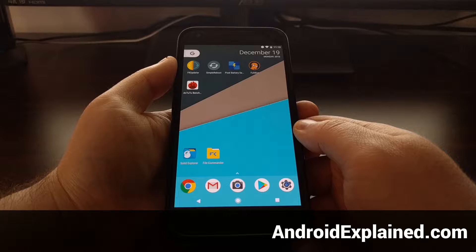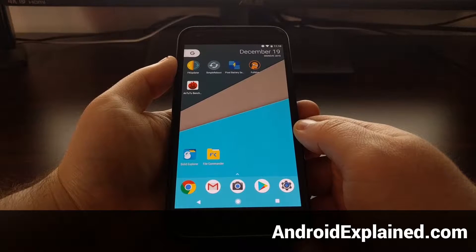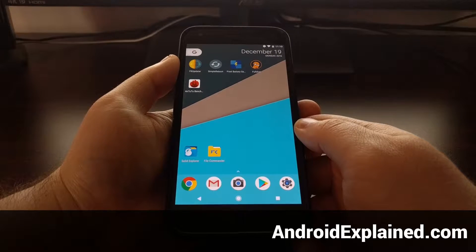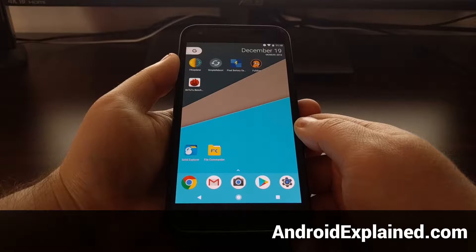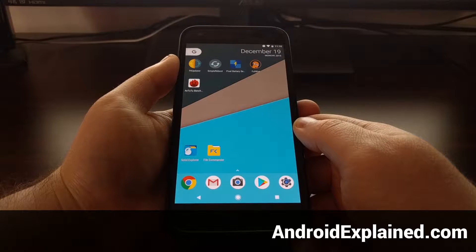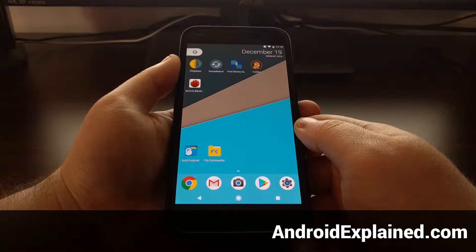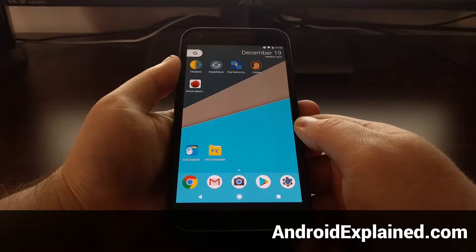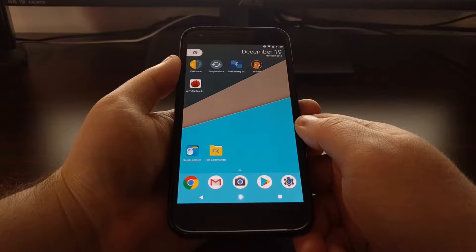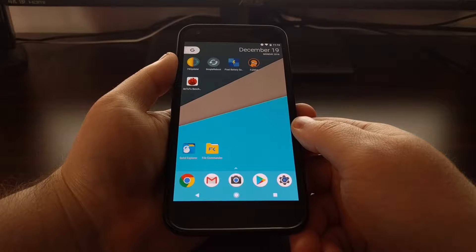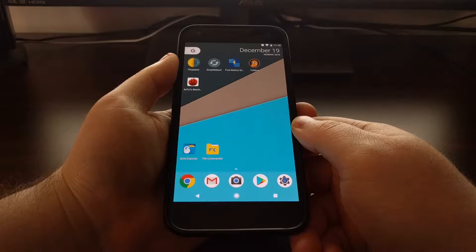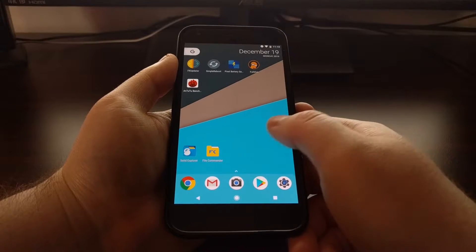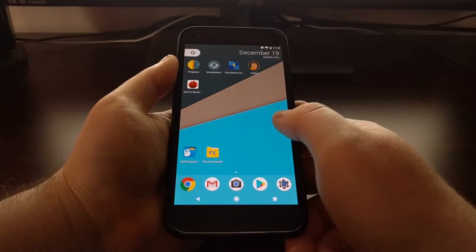I recently showed you how to enable unknown sources so that you could manually install an application that was not downloaded from the Play Store. And today I just want to show you how to manually sideload that application.